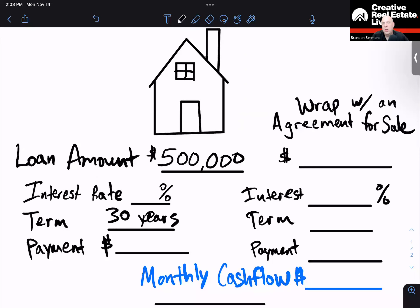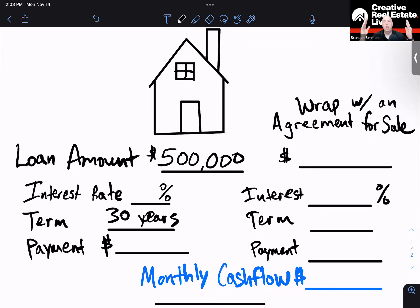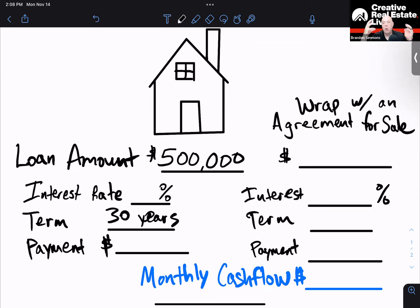All right, Brandon Simmons here. I just wanted to walk through a really simple scenario that you can use if you understand creative financing. Whether you're a real estate agent, a homeowner, a flipper or an investor, and you're trying to wrap your head around how creative financing works, you just got to understand basic real estate financing.